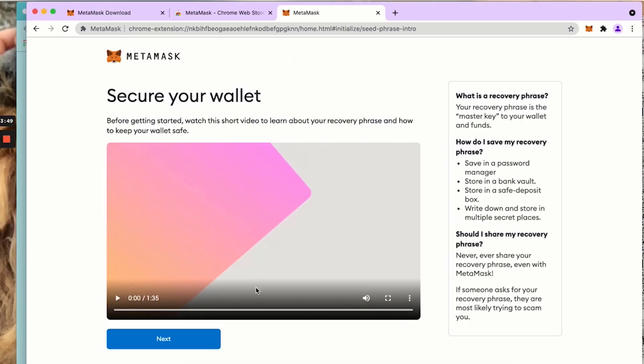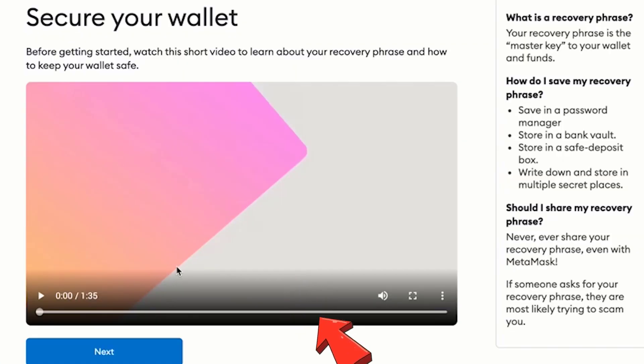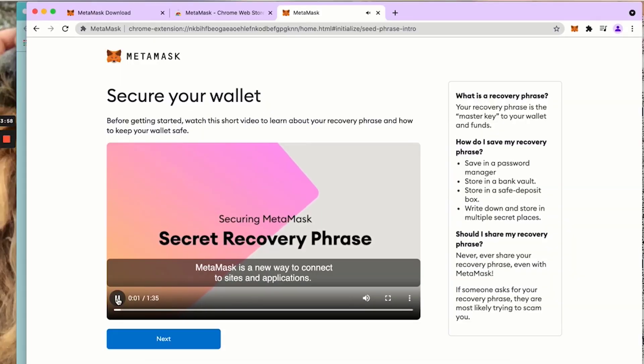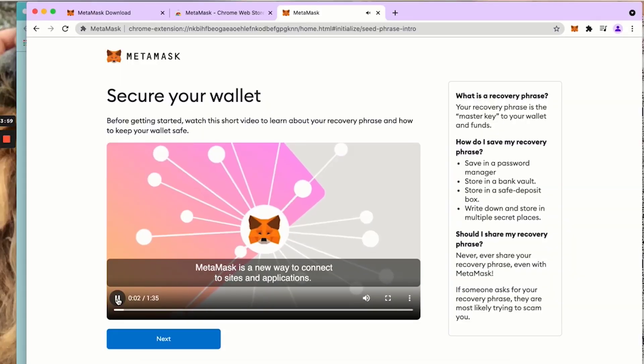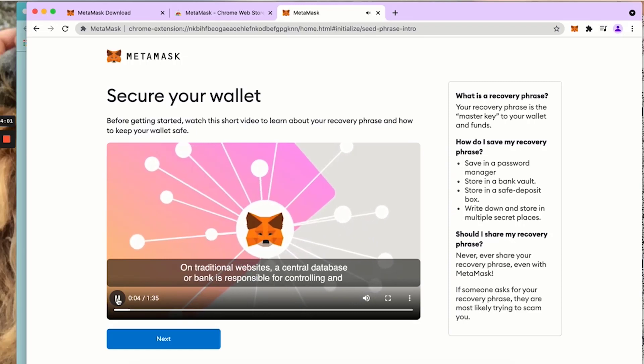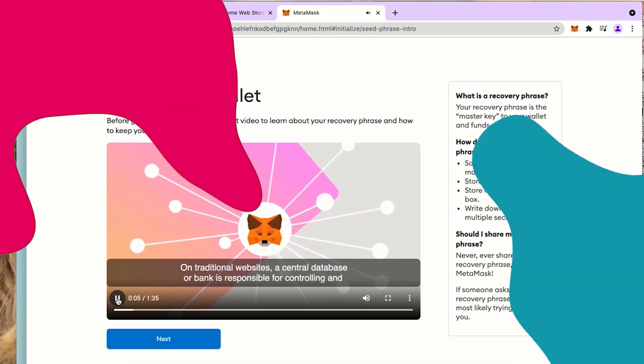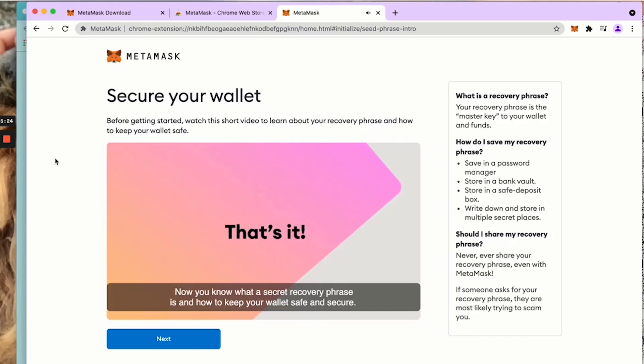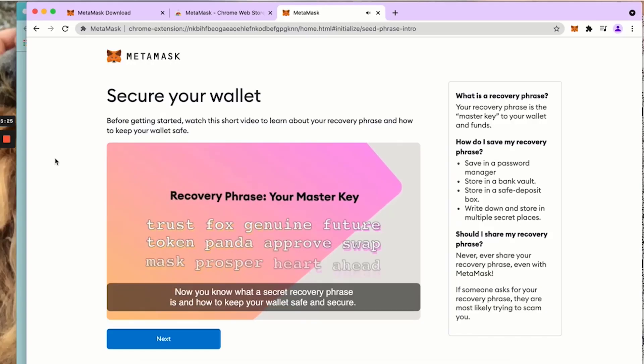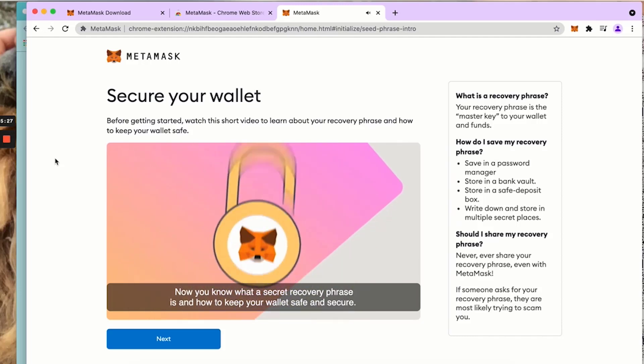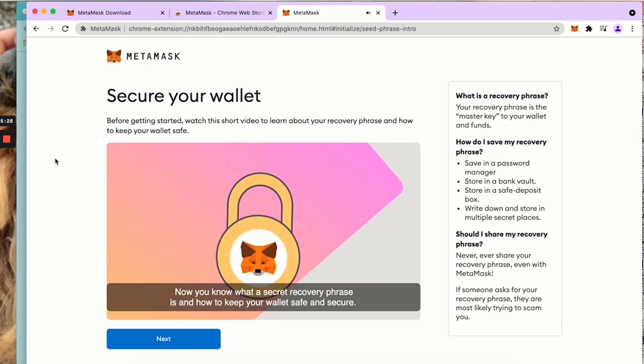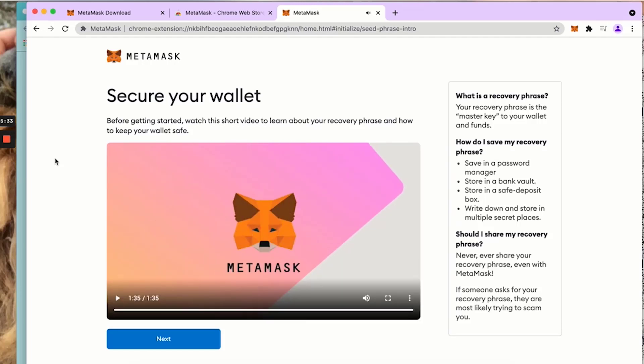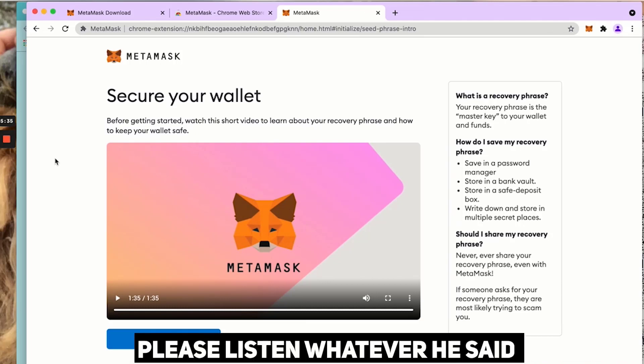This is a very important video here. Please watch it. MetaMask is a new way to connect to sites and applications. Now you know what a secret recovery phrase is and how to keep your wallet safe and secure.